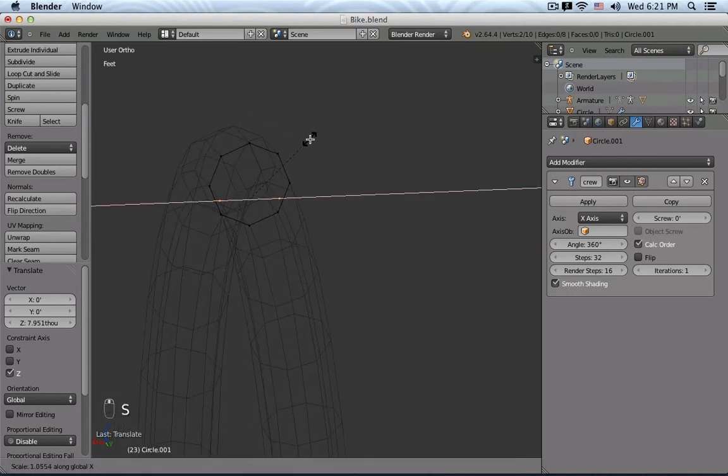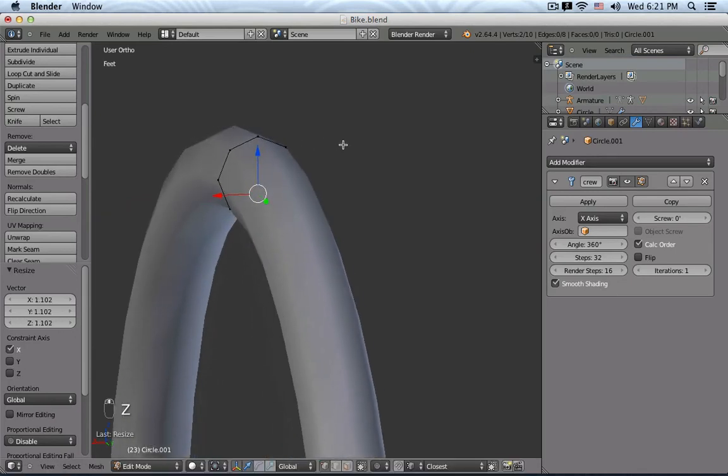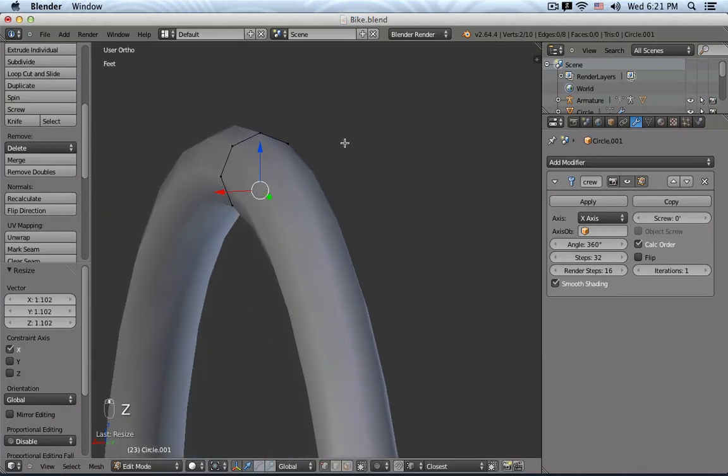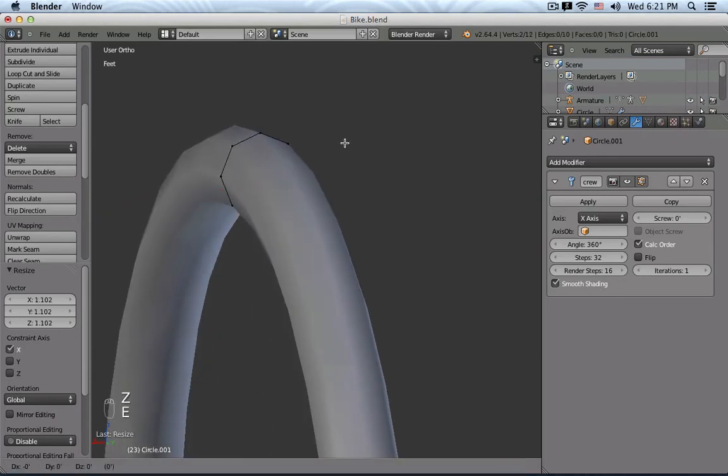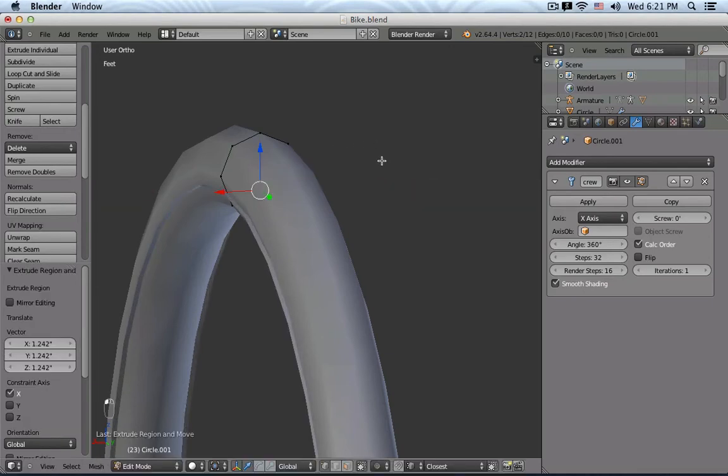With S, S, S, S, scale them apart a little bit. And then E, and S, and X, those two points out from each other.